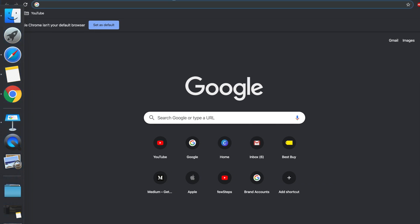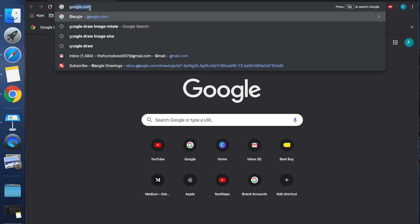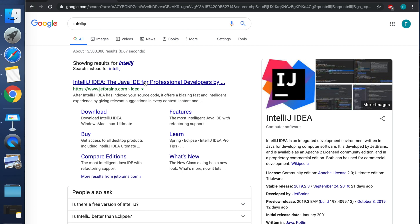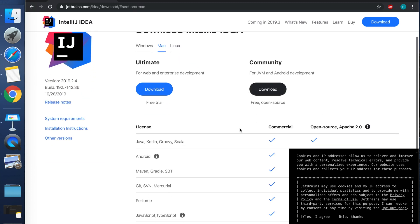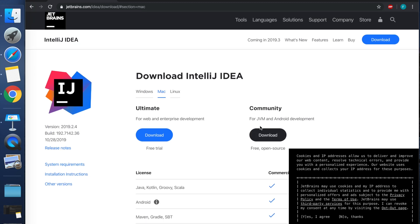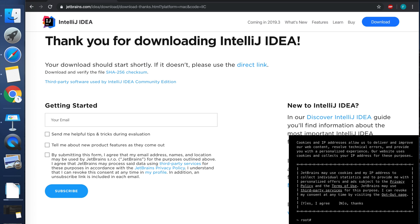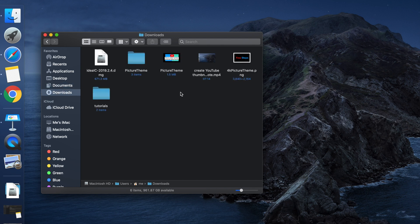In this video we will see how to install IntelliJ on your Mac operating system. First, open Google Chrome or any other browser, then search IntelliJ and go to the IntelliJ website. From the website we have to click on the download button. There are two editions of IntelliJ: Ultimate and Community. We have to choose the Community edition, so click on the Community download link and it will start downloading.